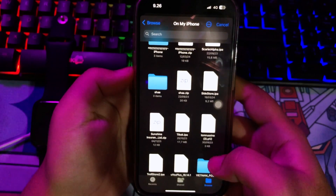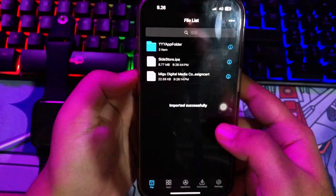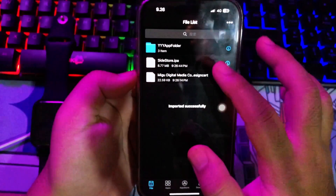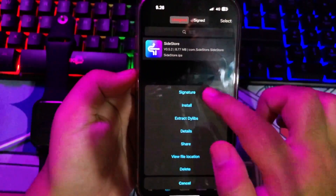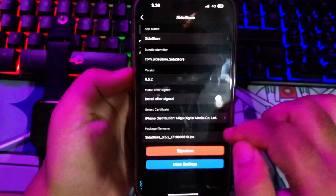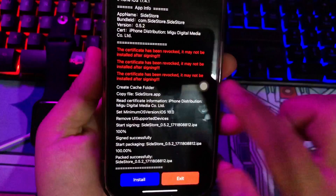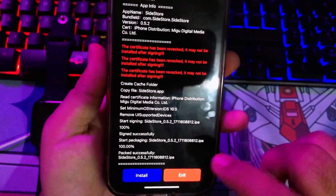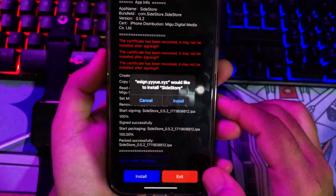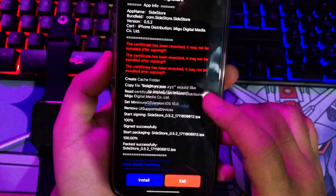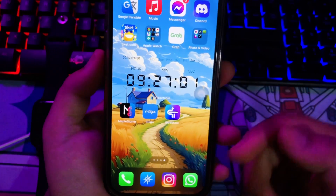After the import is successful, swipe to the apps menu in eSign to sign your app. Click signature, then click install. This confirms you can use the application you are about to install, and it may not be revoked. The app has been successfully installed.